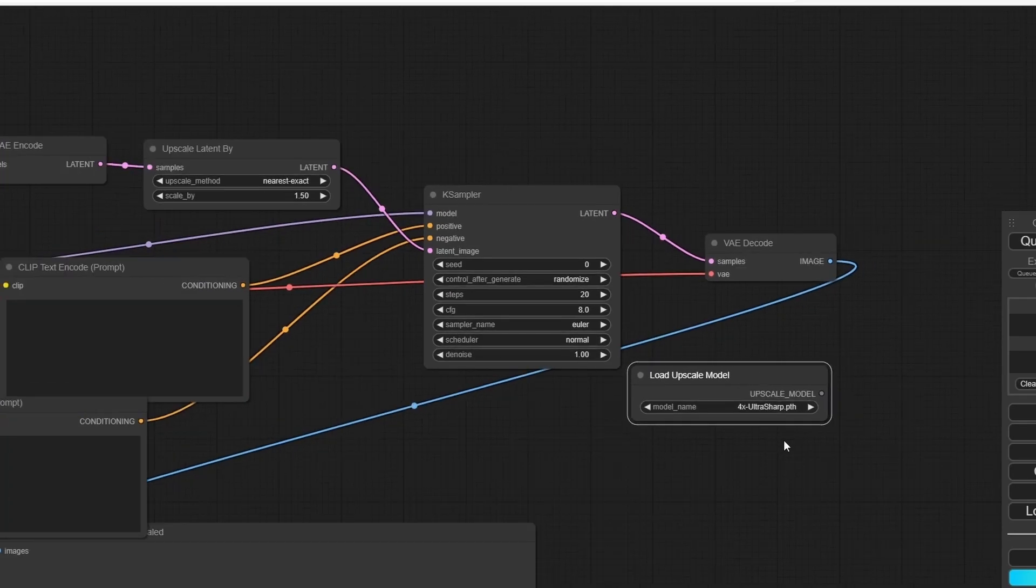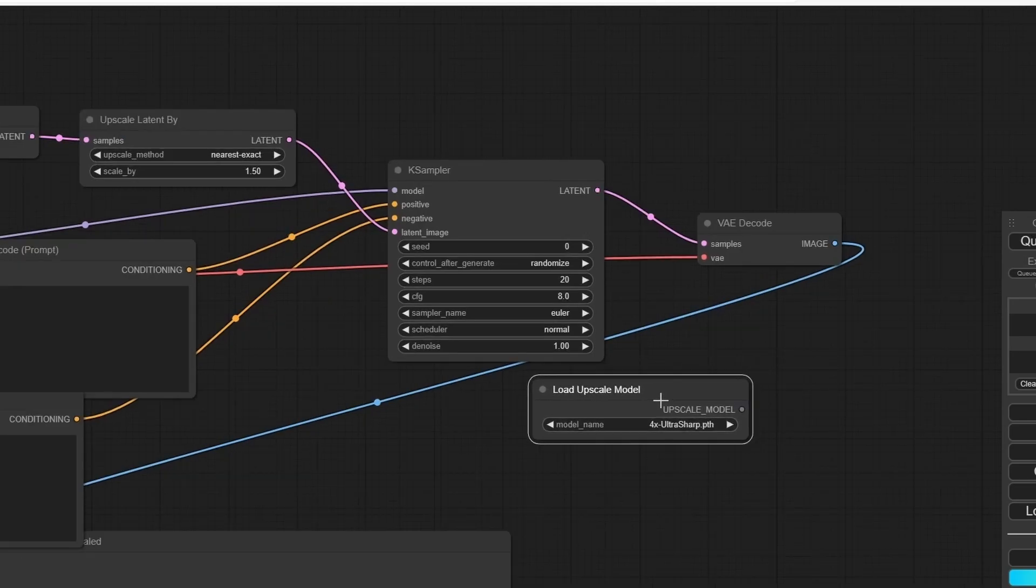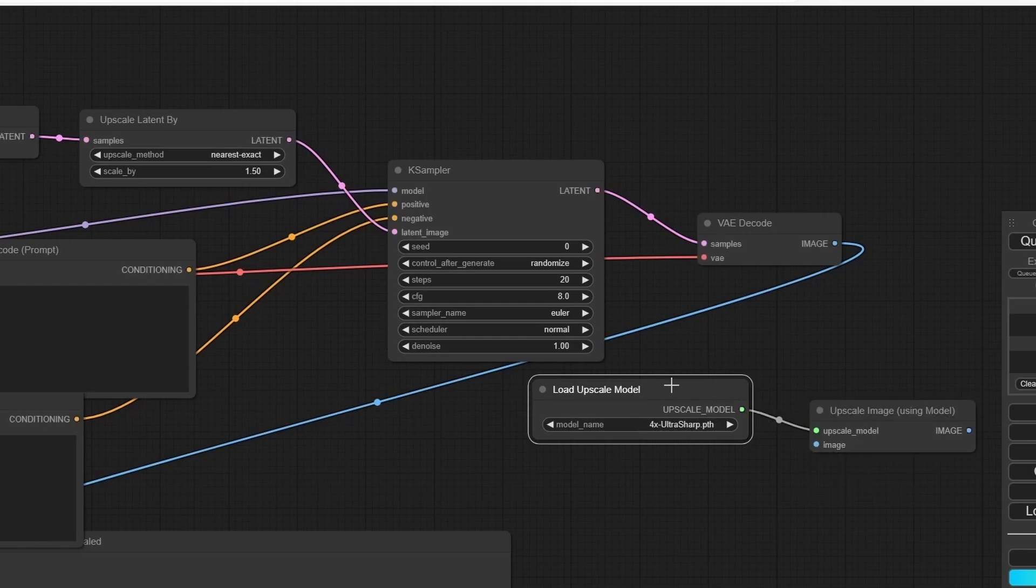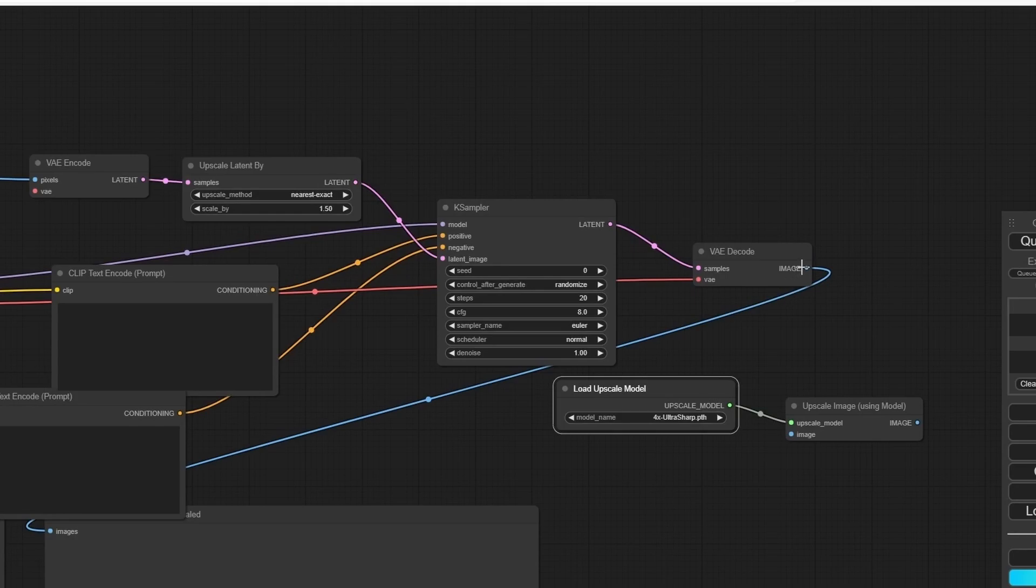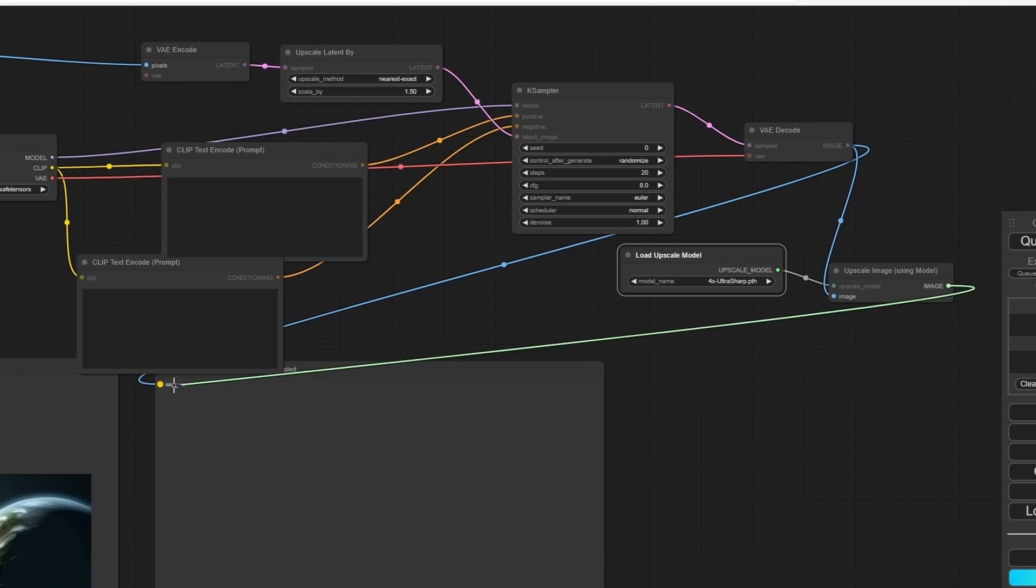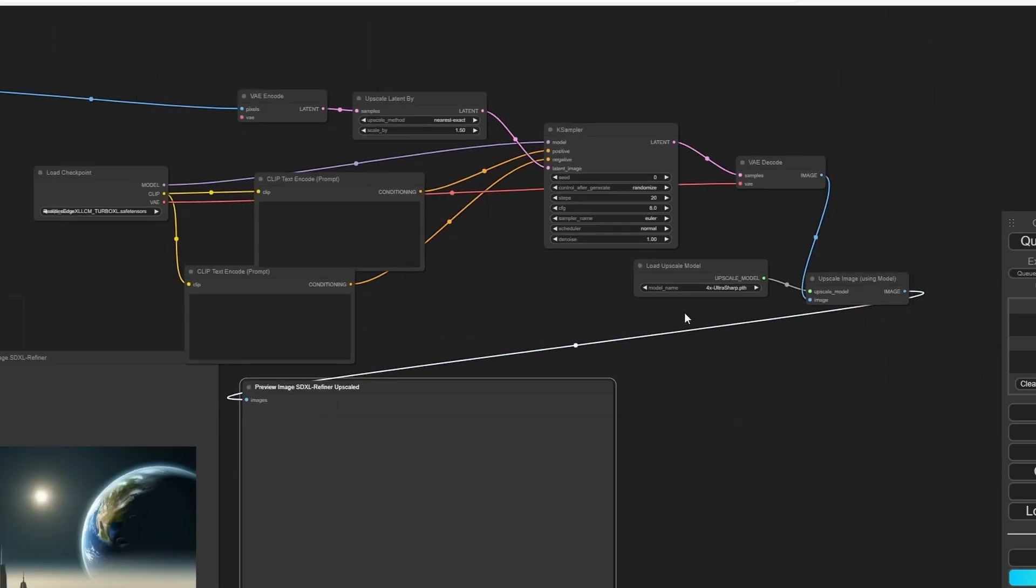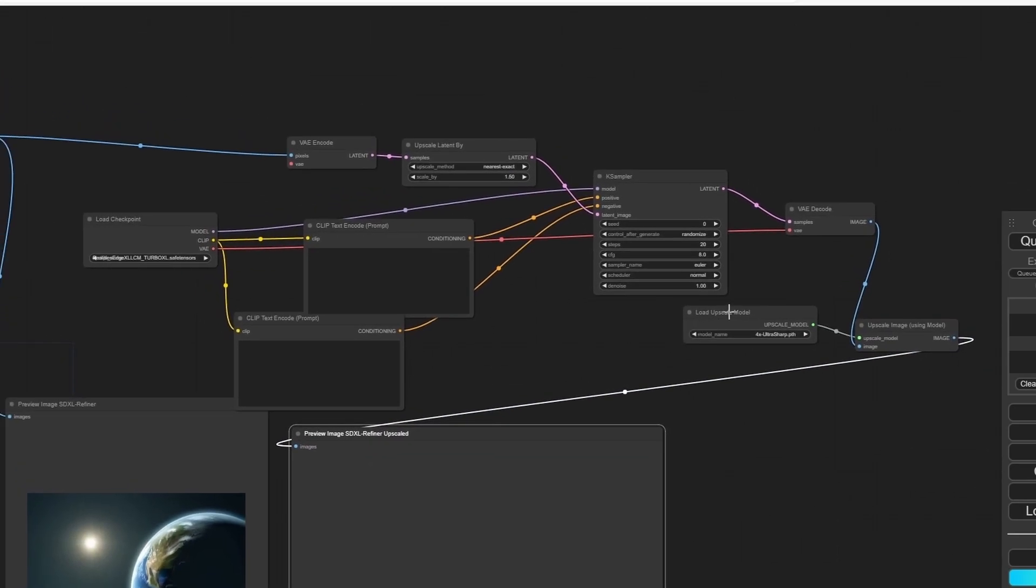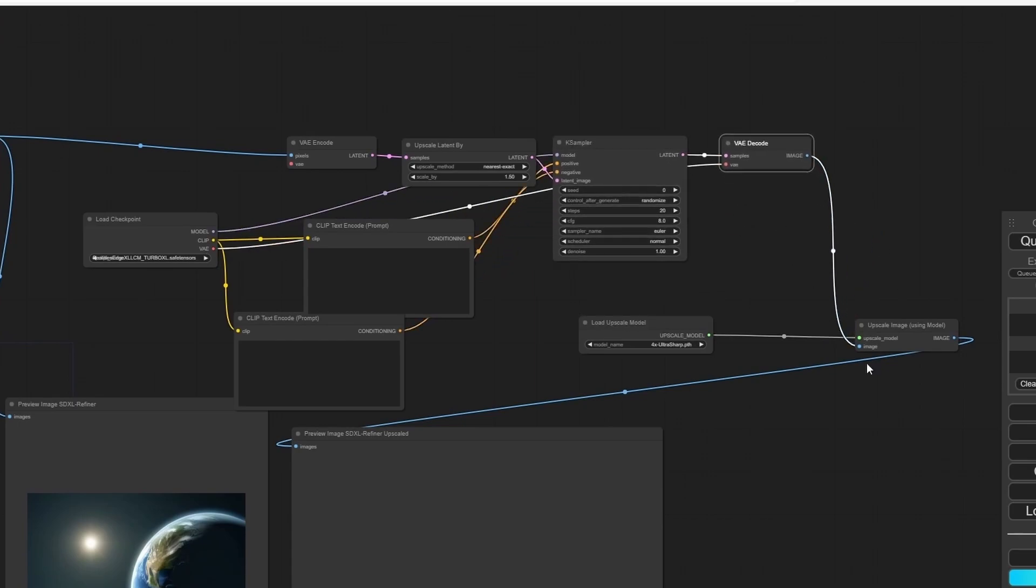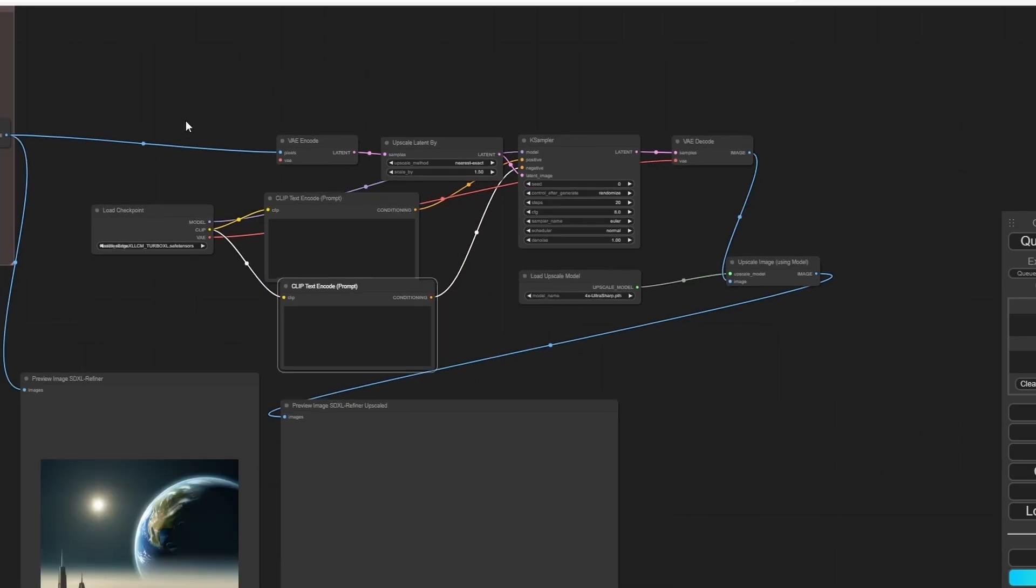There are a lot of upscale models you can download from the internet. From the upscale model, let's add Image Upscale with Model, plug the image into the image, and here plug it into the Preview Image. Now we have our upscale nodes.